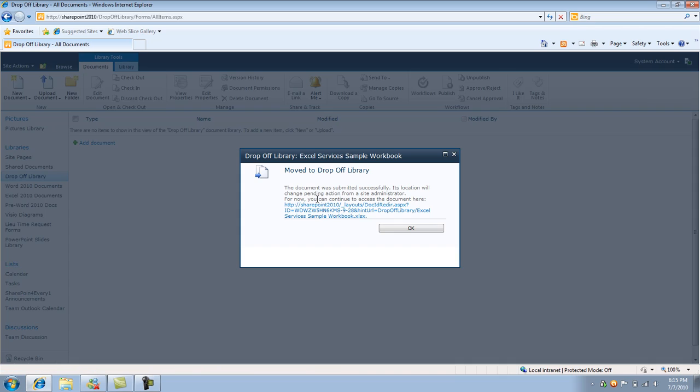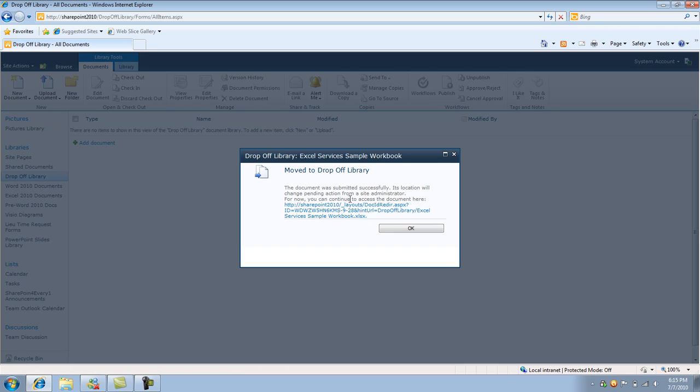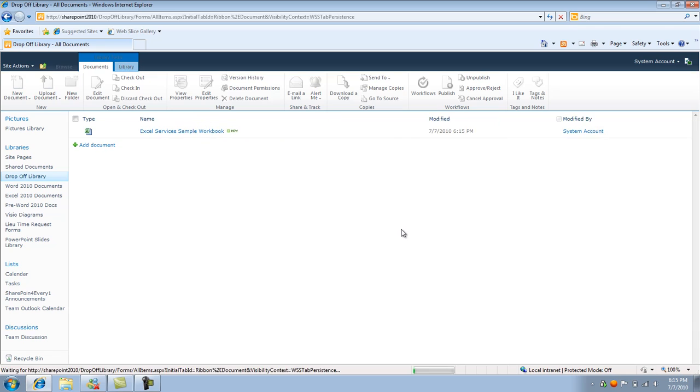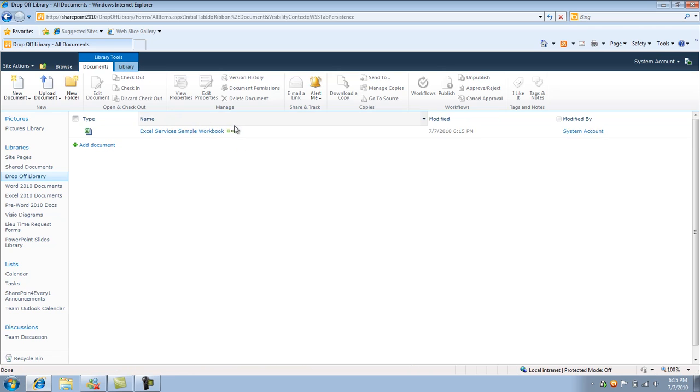And again, it says the document was successfully submitted. Its location will change pending action from a site administrator. So pretty much what this means is that it looks like my rule for the Excel sheets was probably not correct. And SharePoint didn't know exactly where to put it. So I click OK. And now you're going to see the document here because it didn't know where to put it.